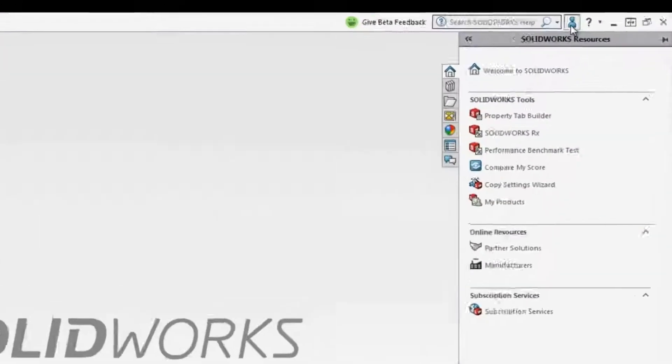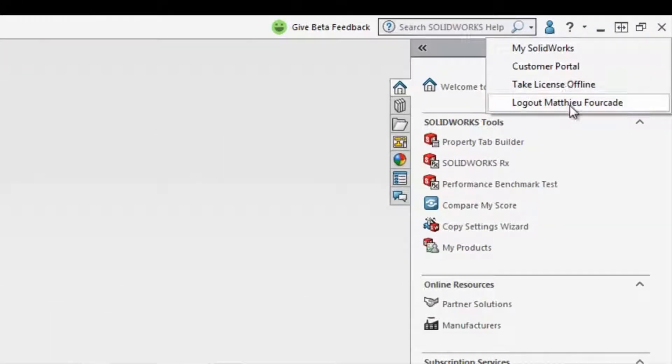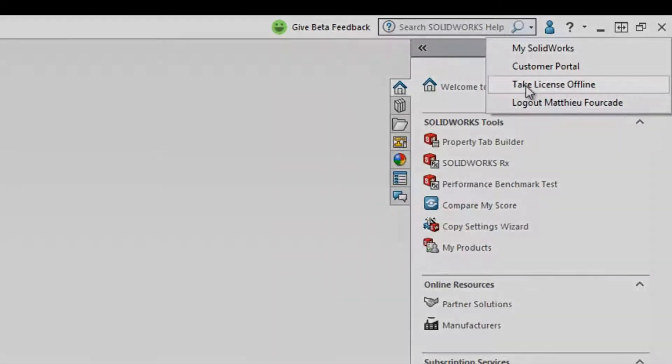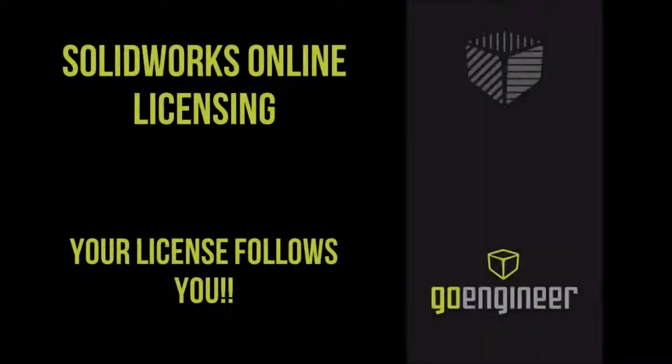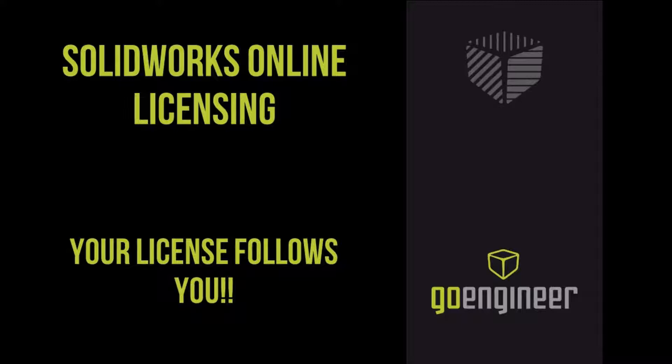You can even take the online license offline for up to 30 days. Since you can't be in two places at once, the license follows you.